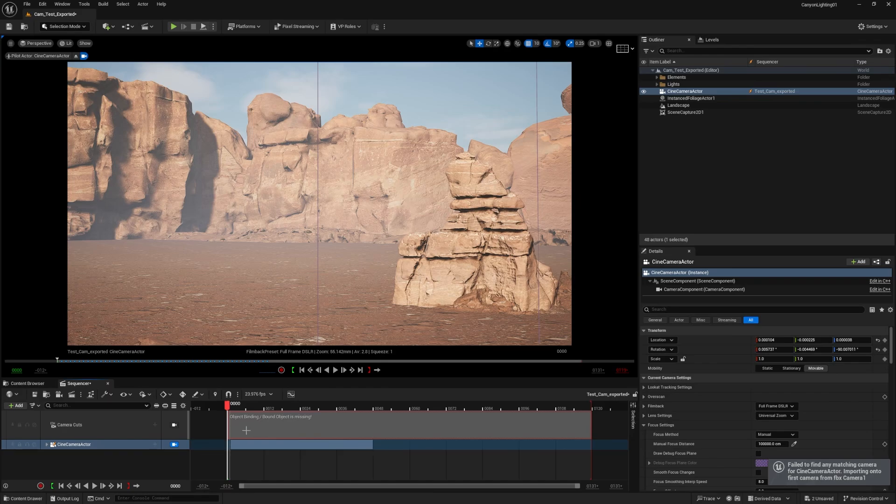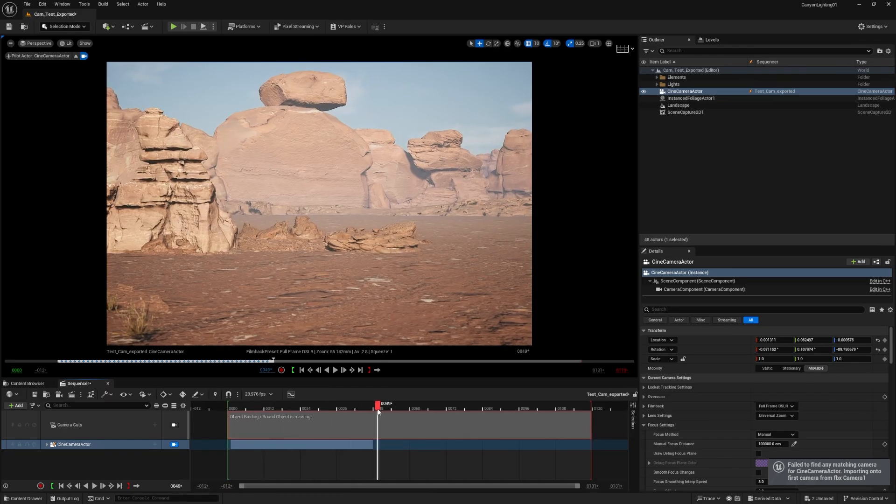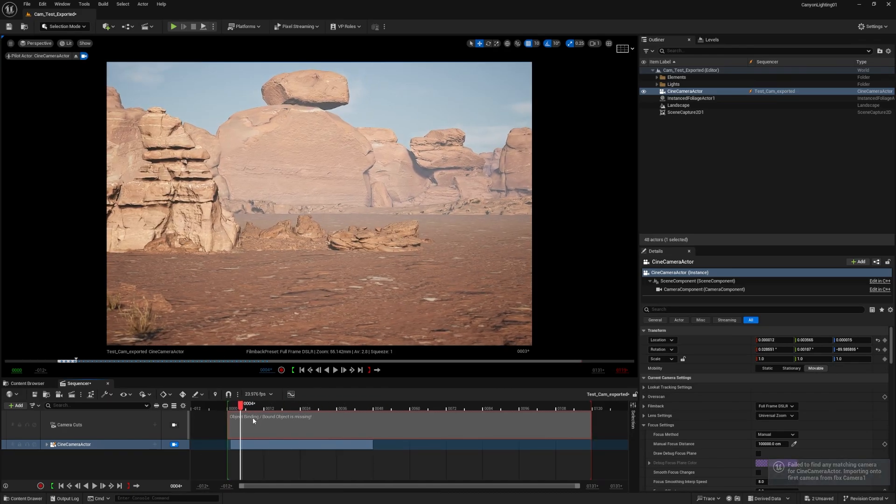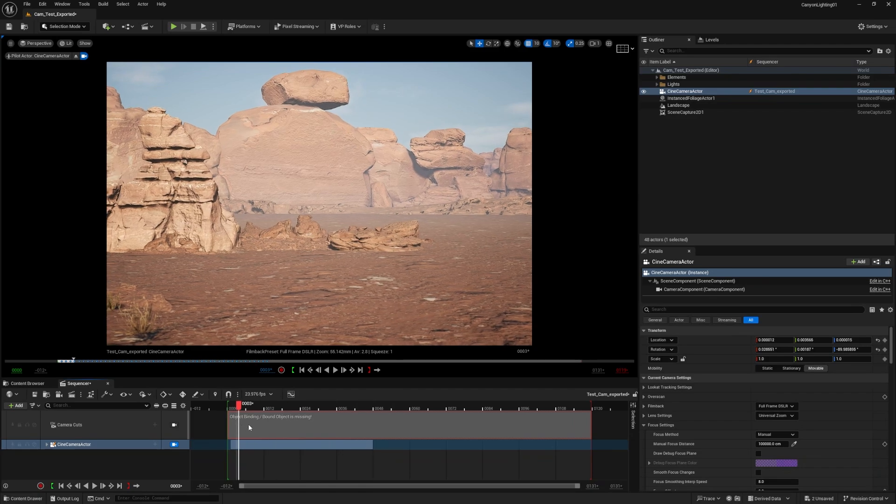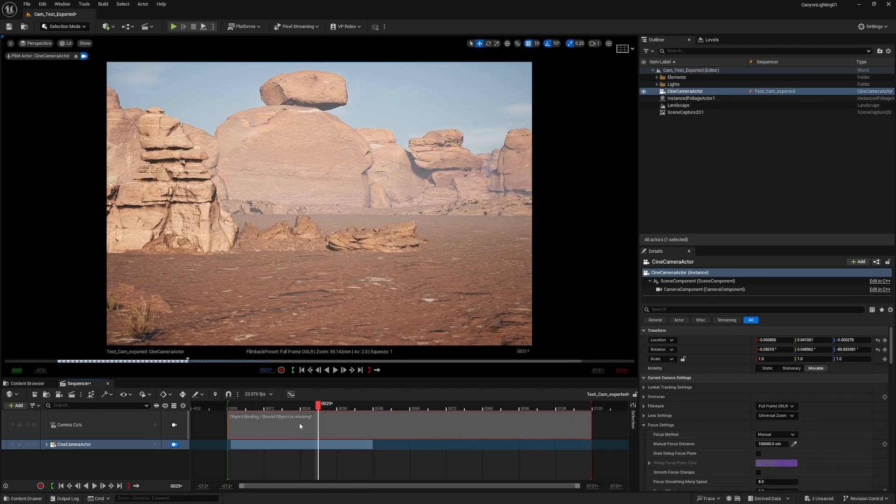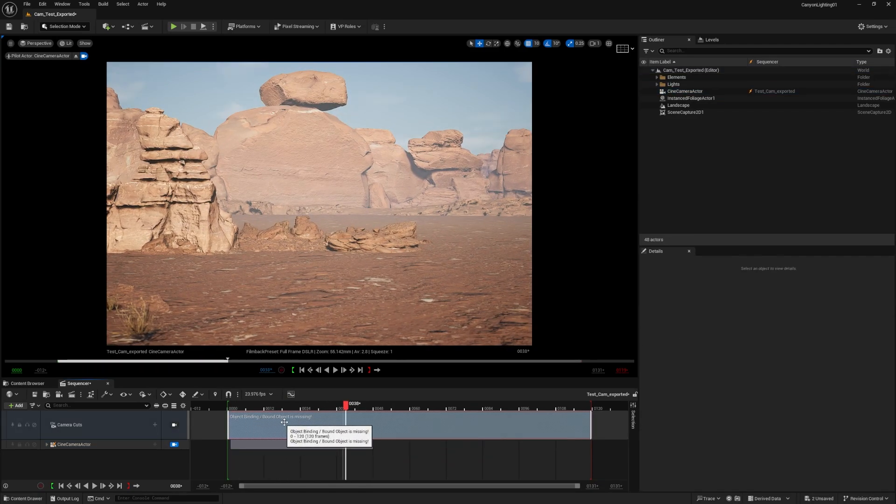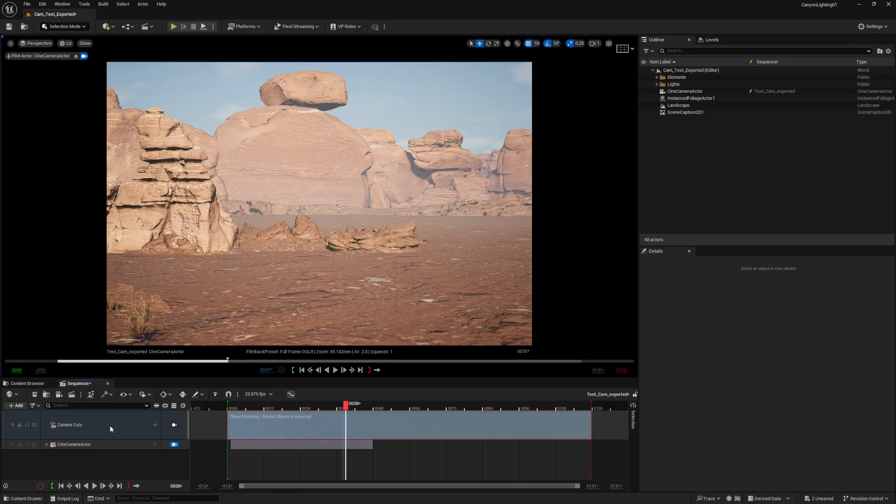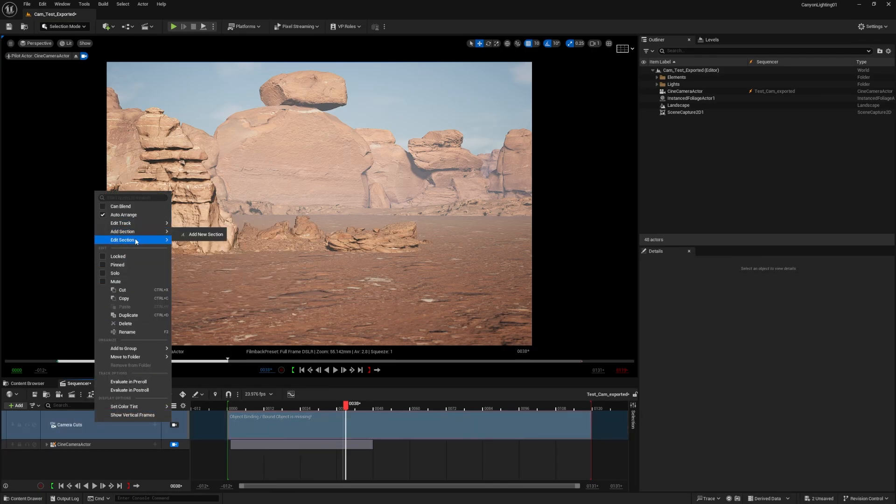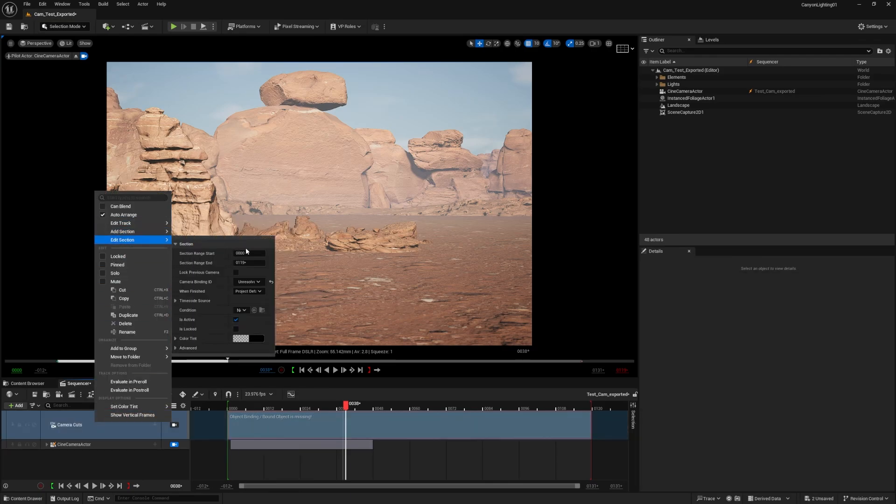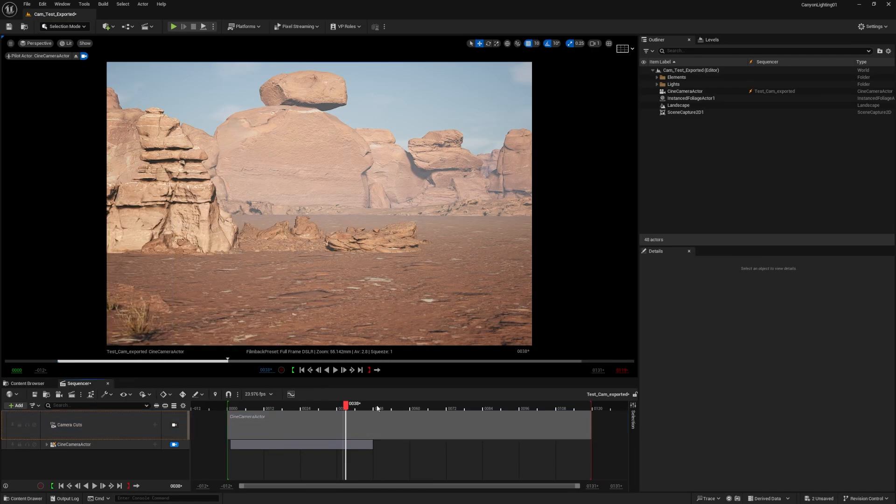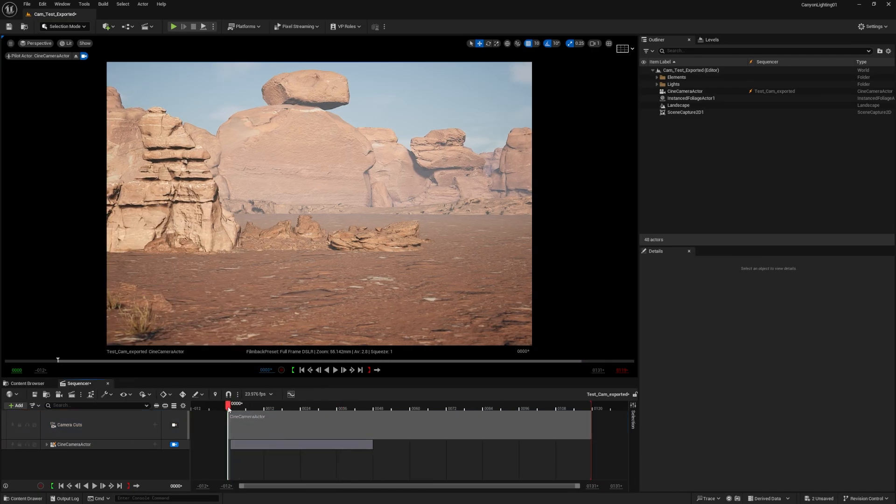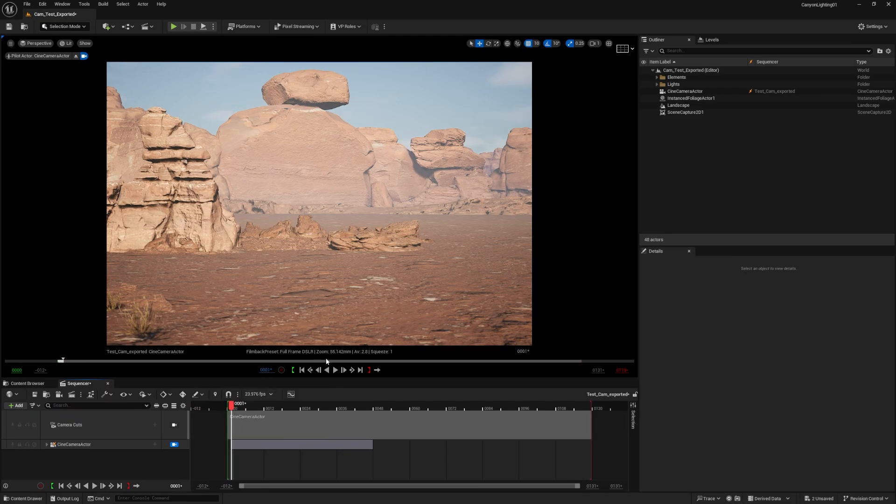Here you see, I have my 48 frames already inside my sequencer. So if you have any problem with your camera cuts like that that I have now, just hit right click on your camera cuts, edit section, and your camera binding, you have to select your current camera. Right? And you have now your tracked camera from Nuke inside Unreal.